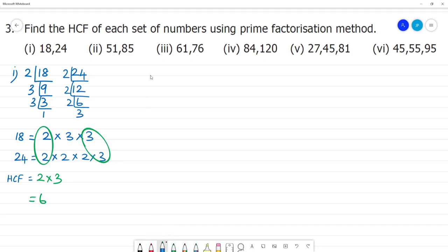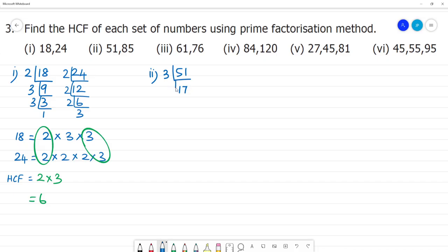Next, the second problem. The number is 51. The sum of digits of 51 is 5 + 1 = 6, so it is divisible by 3. 51 divided by 3 gives 17, and 17 is also a prime number.